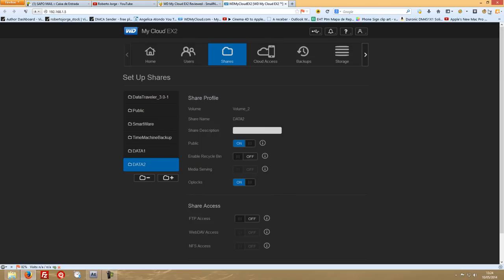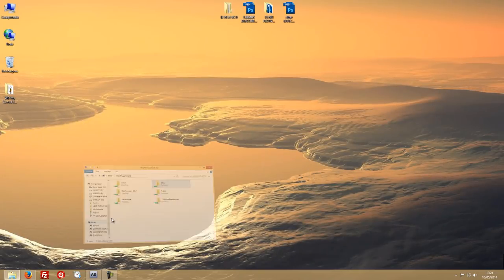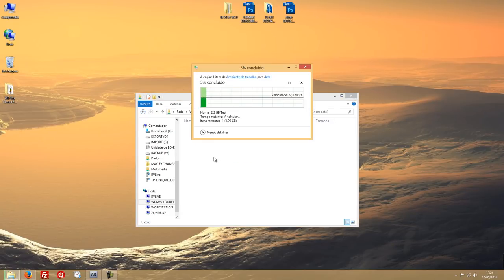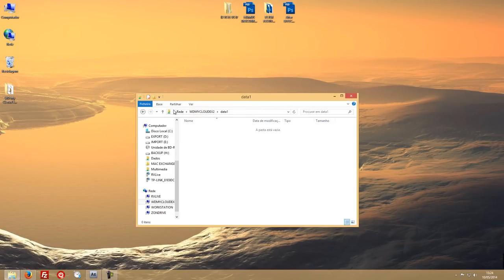Let's stop the disk speed test and close it. Let's do the same real transfer example — writing to drive number one here. Write speeds are about 60 to 70 megabytes per second. No point wasting more time on that — let's move on.